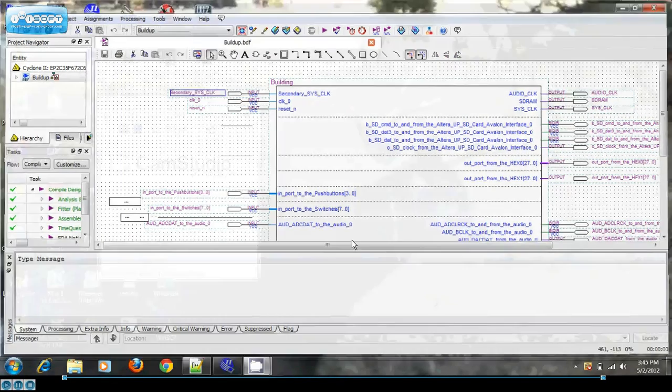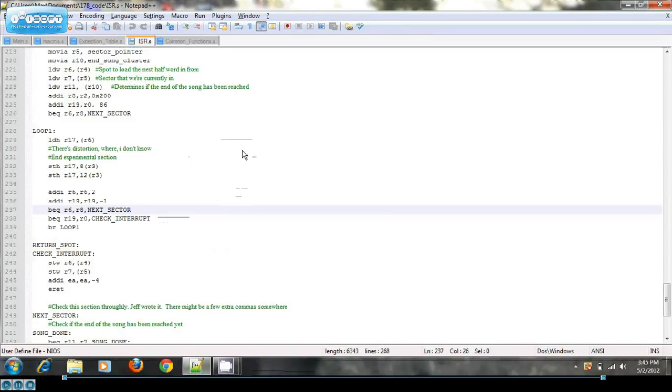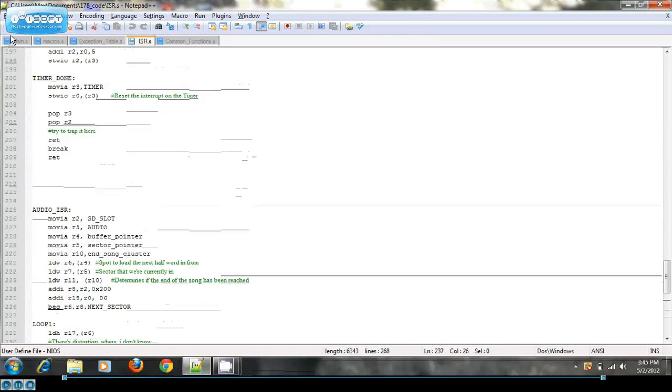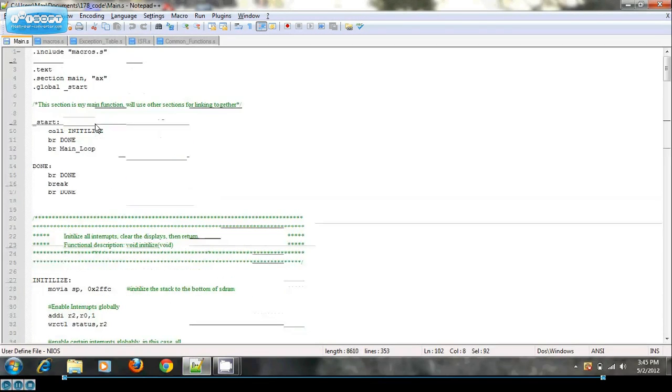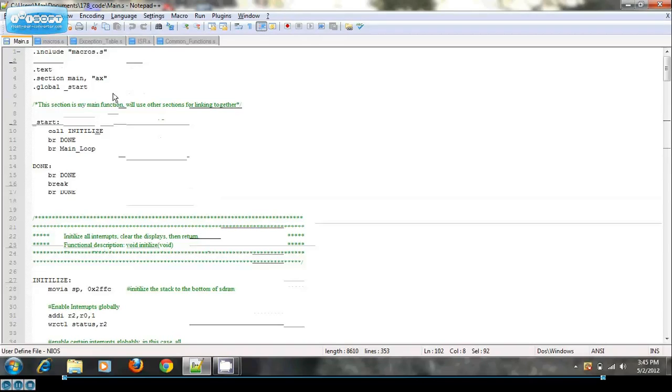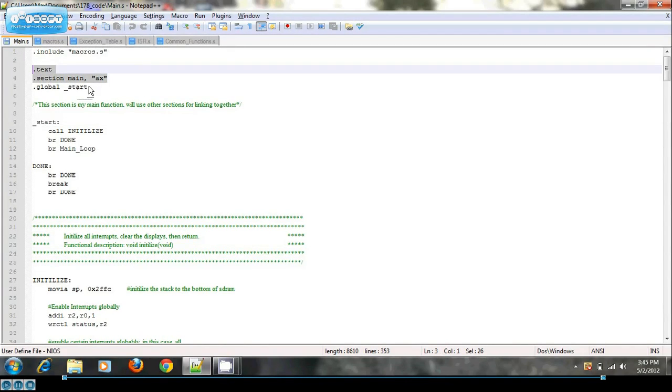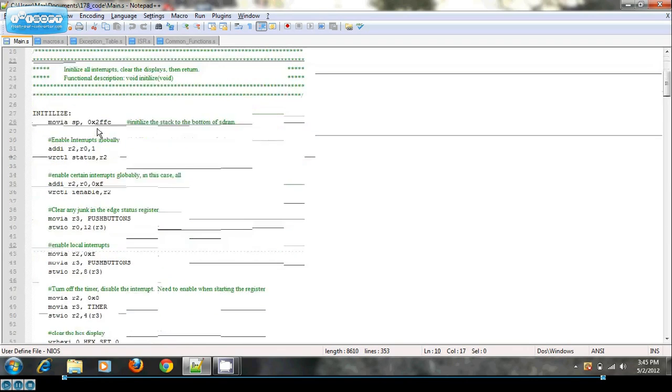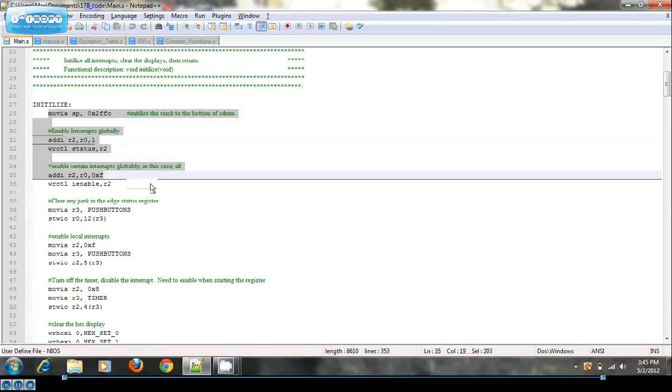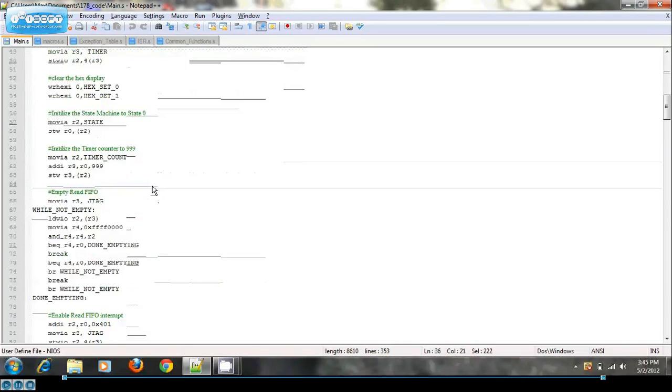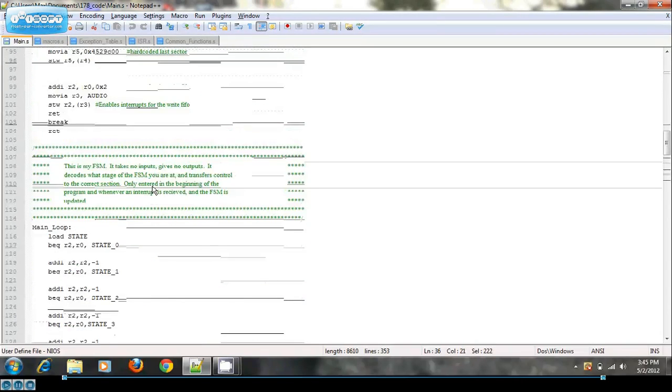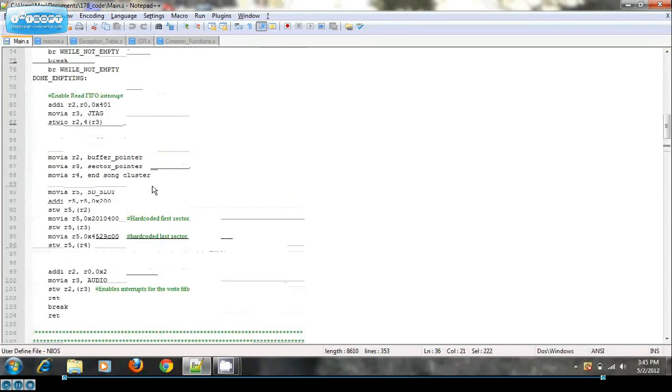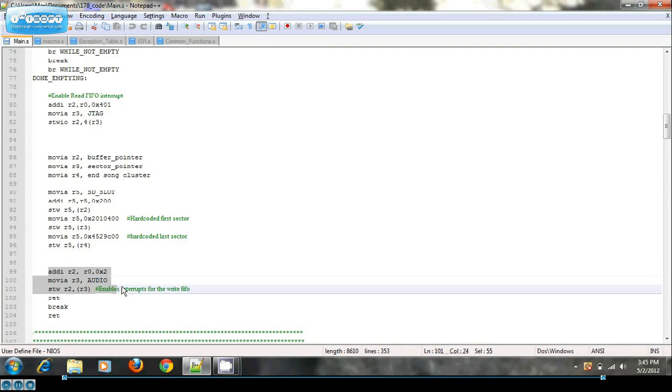And then here in the code section I've done sections. So I have a main section which is a text section. And I initialize basically my stack pointer, my interrupts. And then down here at the bottom of this initialize section is the initialization of the audio FIFO interrupts.